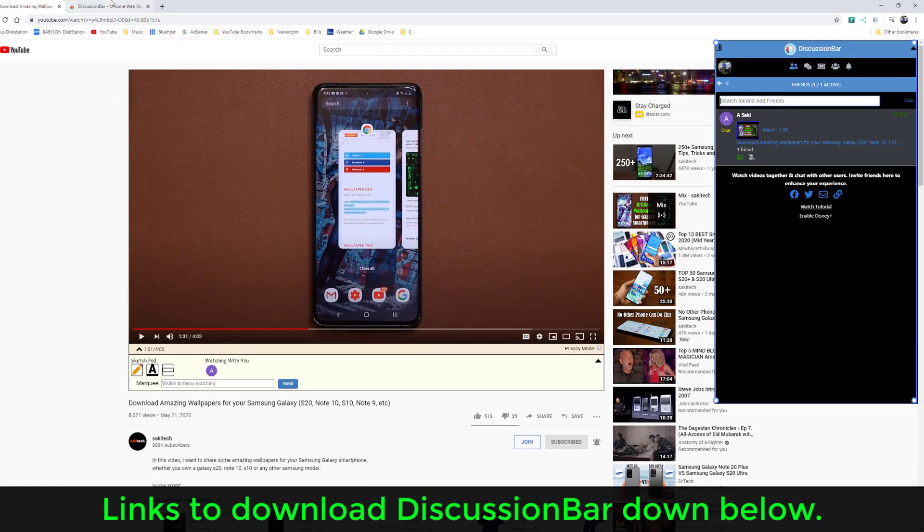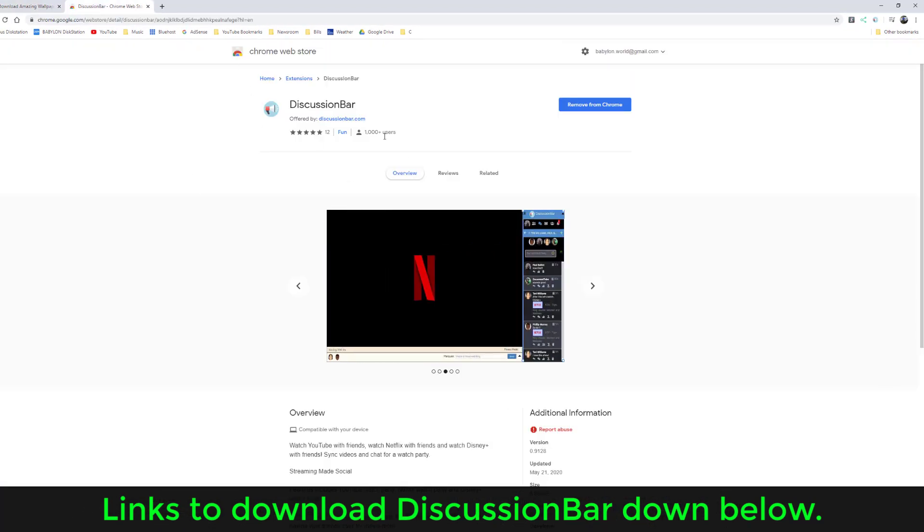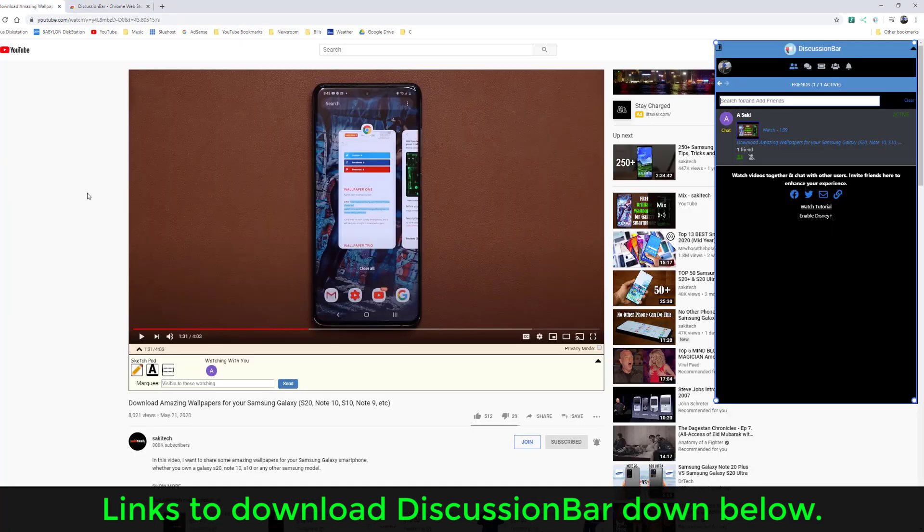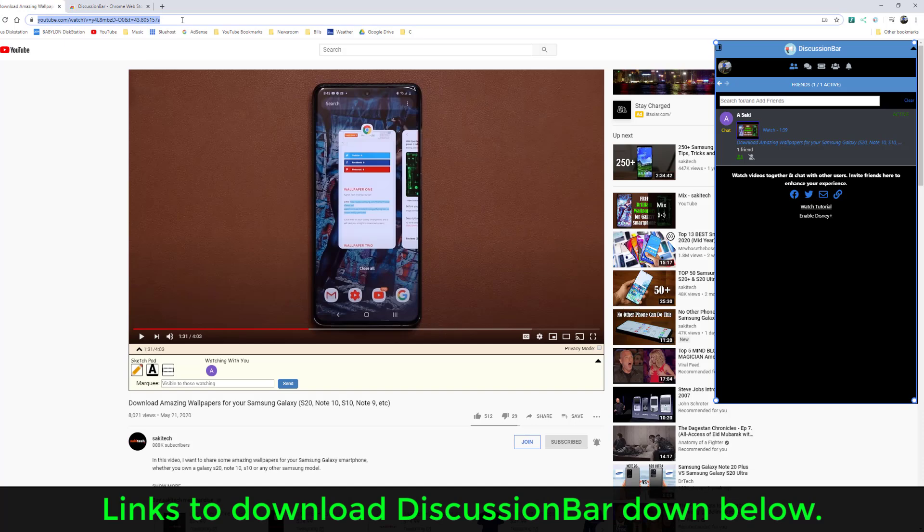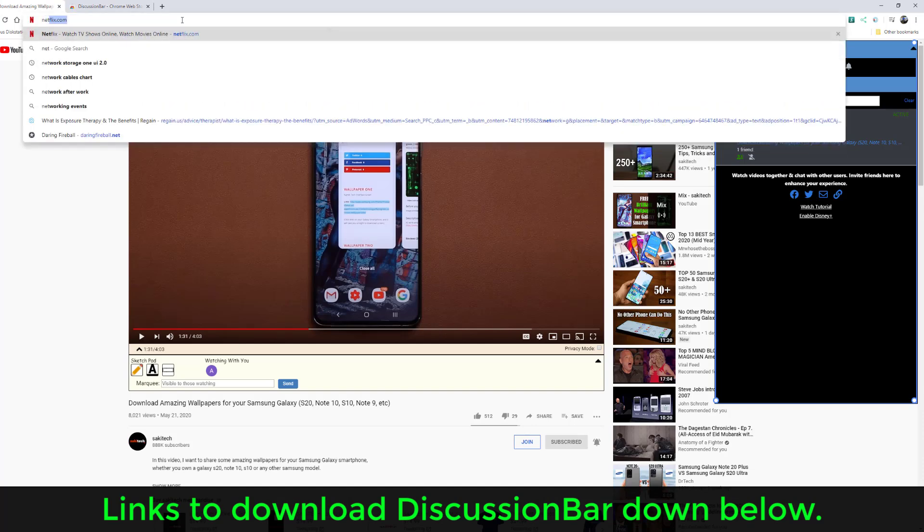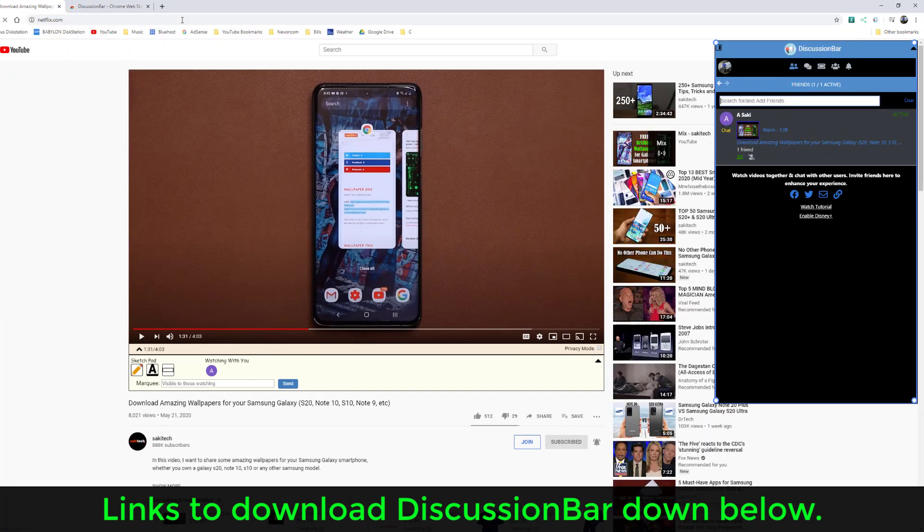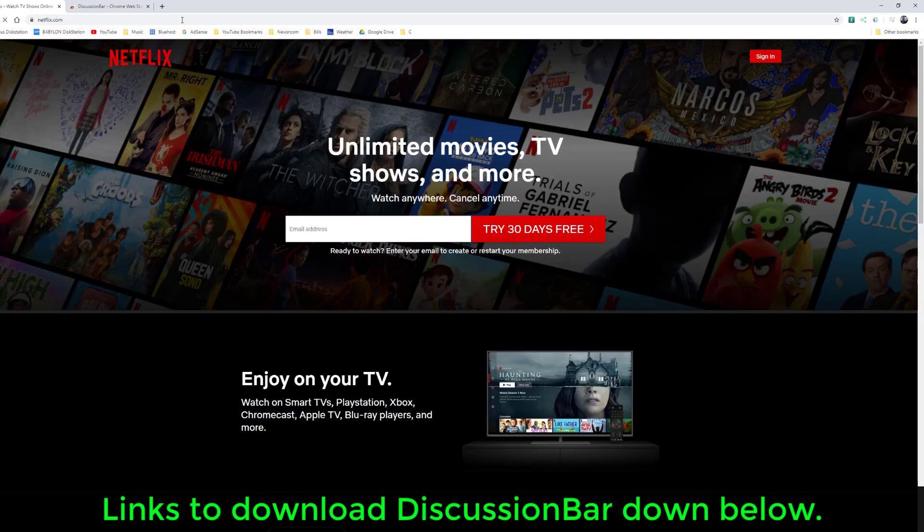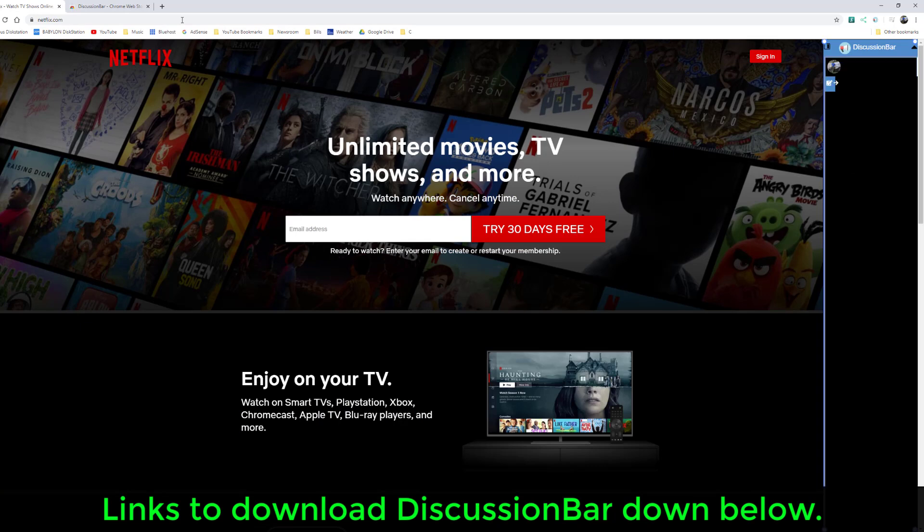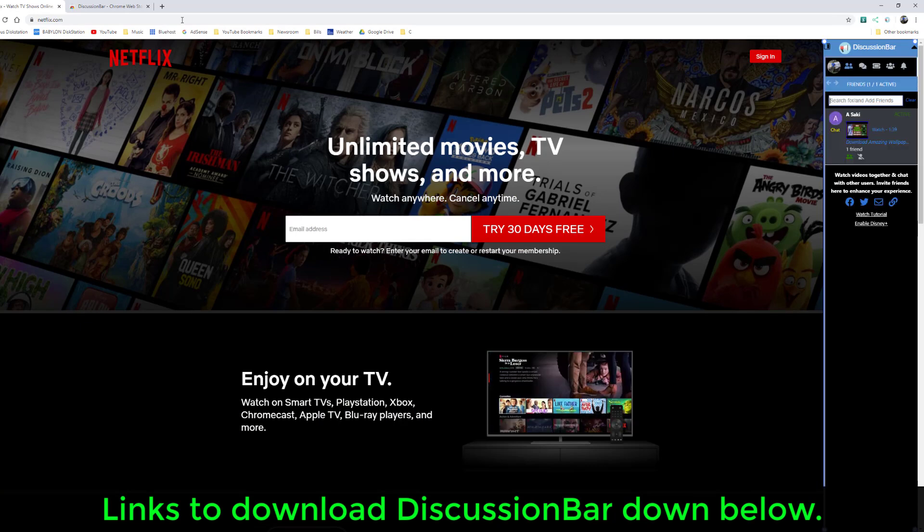When you click the link down below, it's going to take you to the discussion bar extension. You just click here and say add to Chrome. When you go to youtube.com, let me just go to netflix.com for a minute. It's going to pop up automatically. It's going to pop right on the side, as you can see.